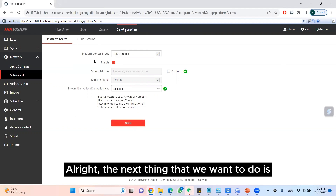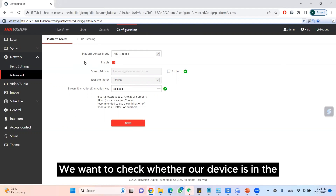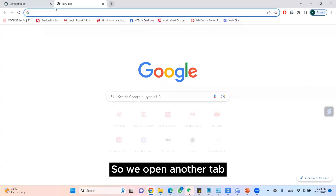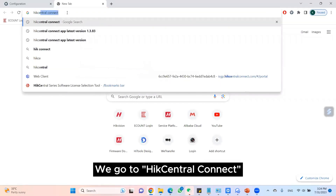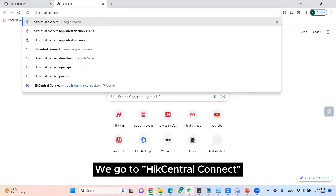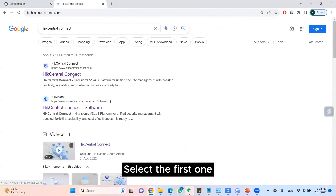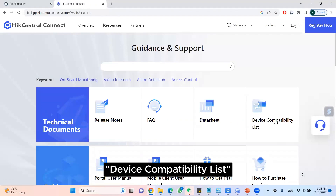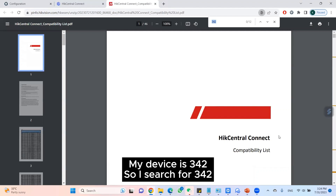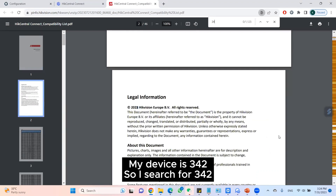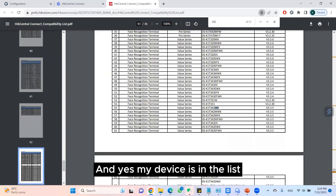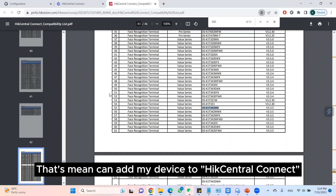The next thing we want to do is check whether our device is in the device compatibility list. So we open another tab and go to Hik Central Connect. Select the first one, go to Resources, Device Compatibility List. My device is DS-K1T342, so I search for 342. Yes, my device is in the list, which means I can add my device to Hik Central Connect.